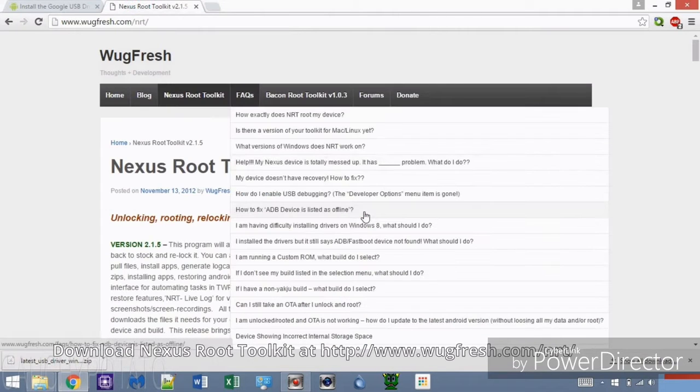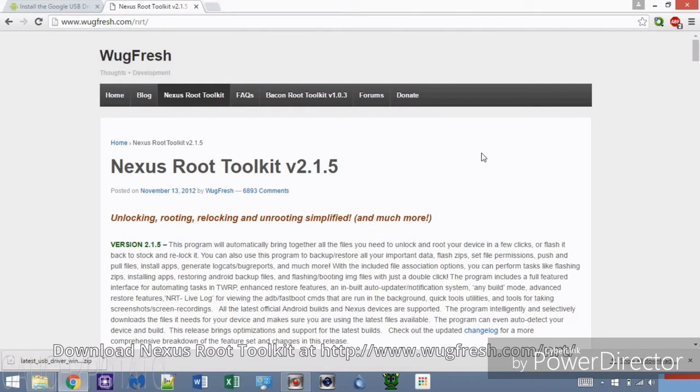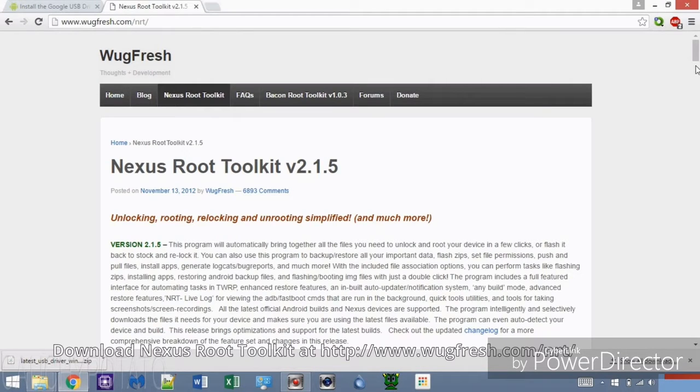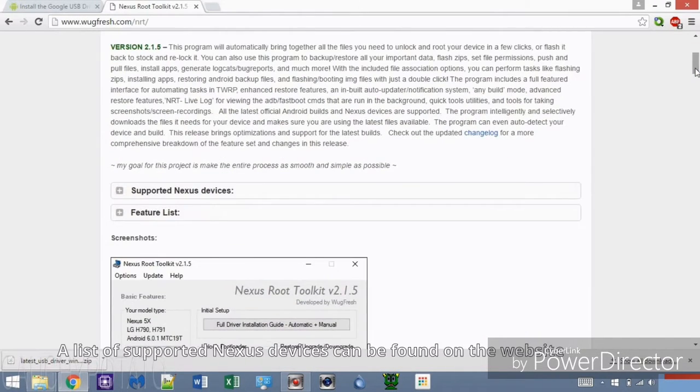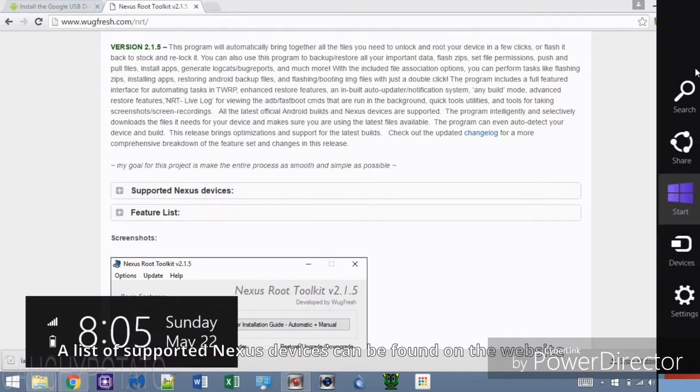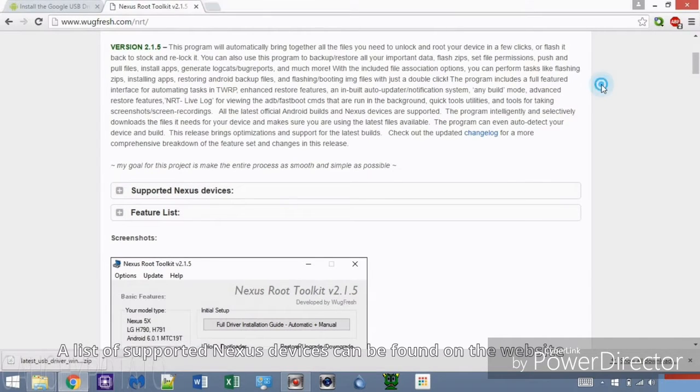You can download the Nexus Root Toolkit at wugfresh.com/nrt. Link will be in the description. This root toolkit only works for Nexus devices. The supported Nexus devices are shown on the website.